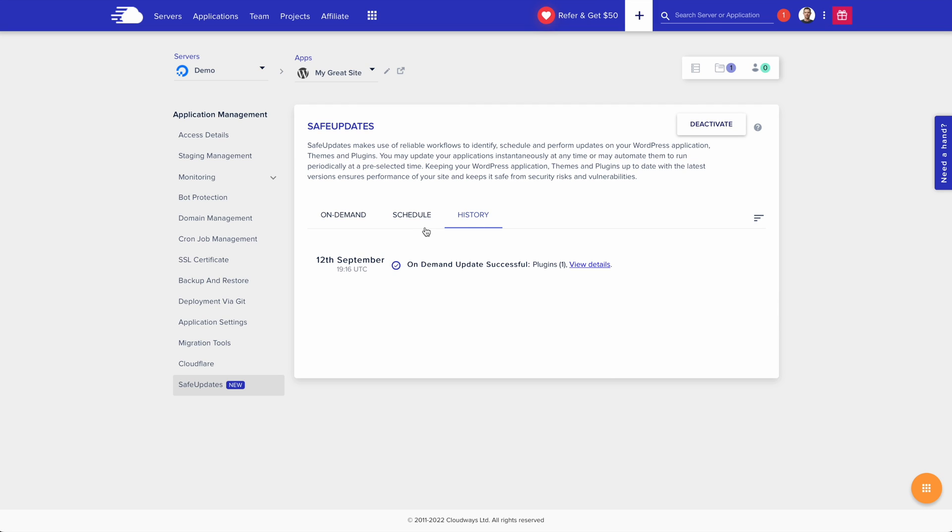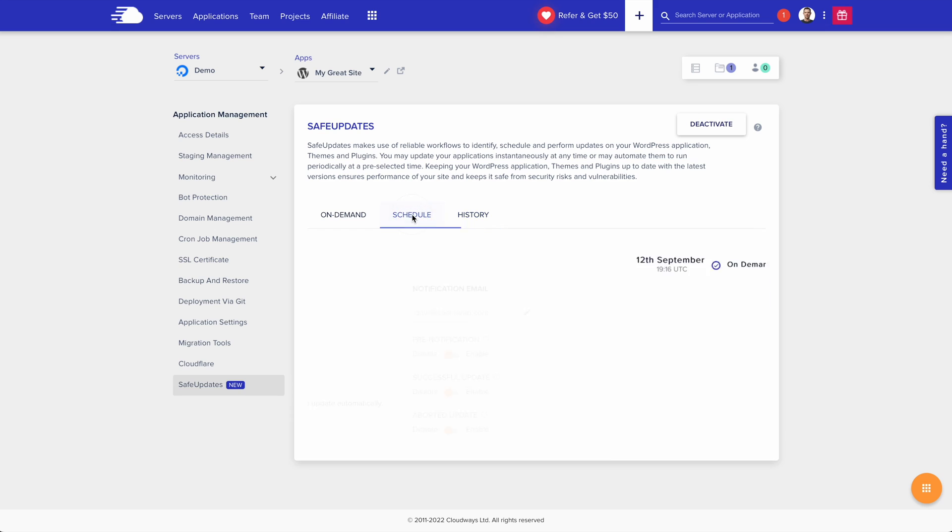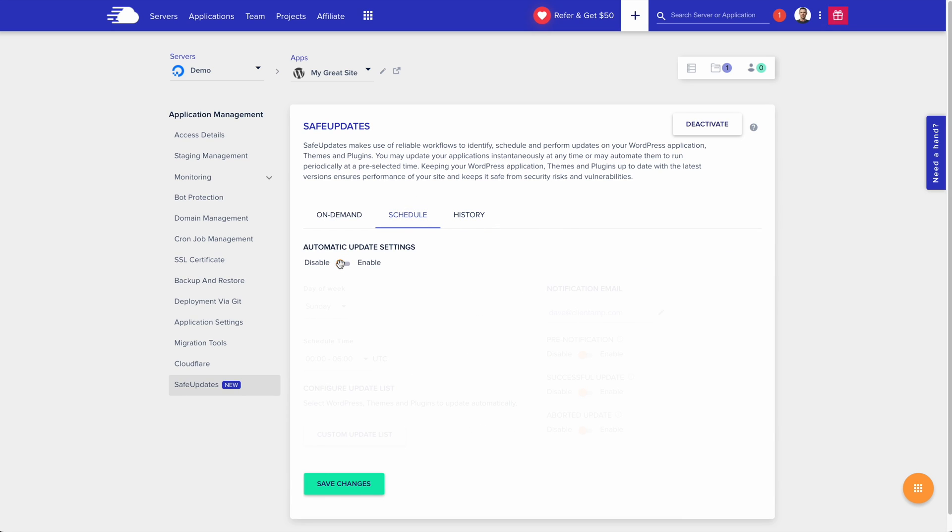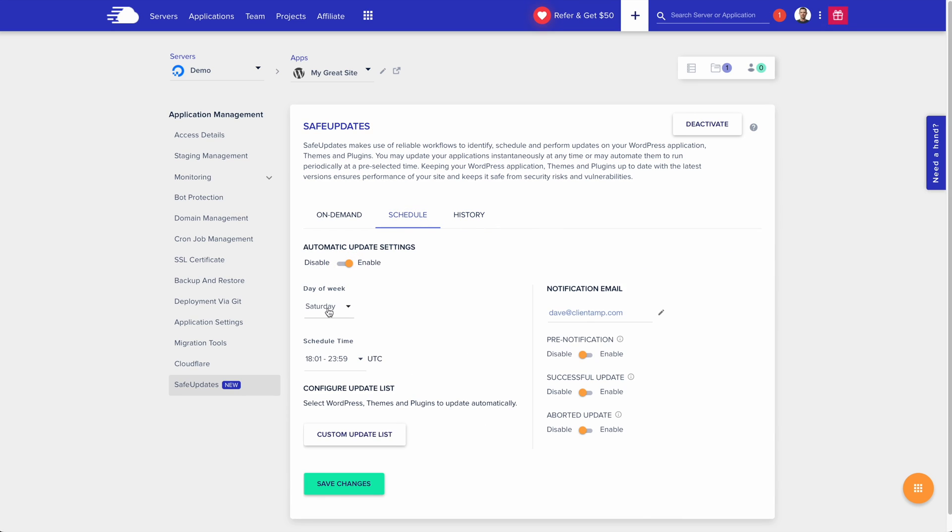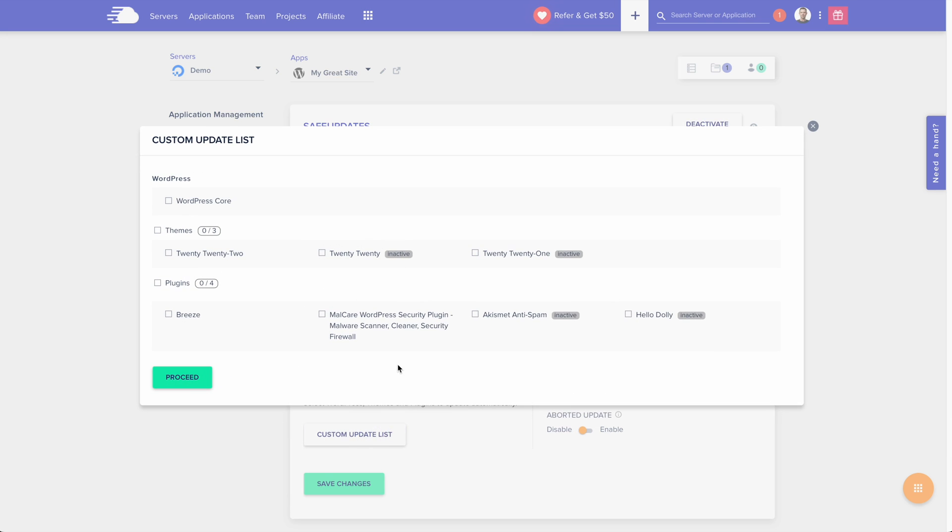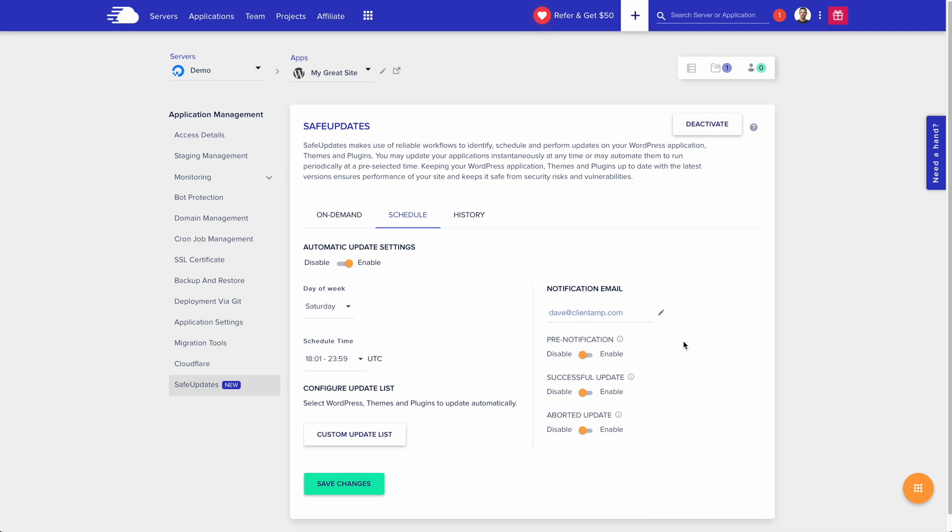If you want your website updated automatically, this is now possible without having to fear that something's going to break. Just go to the schedule tab, turn on automatic update settings, choose the day and time you want your updates to be performed, customize the update list so that only plugins or themes that you want to be updated are actually updated, and then over on the right here, there are notifications.